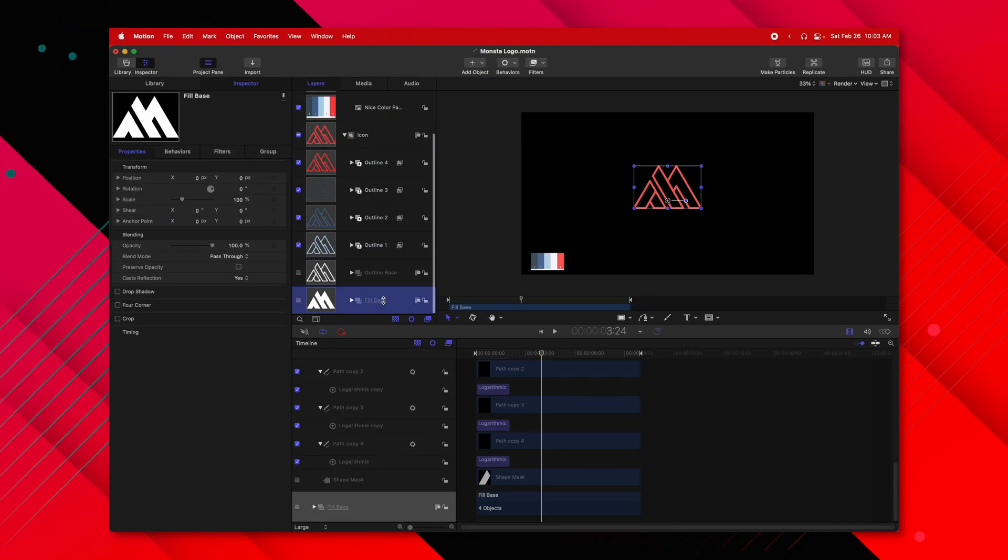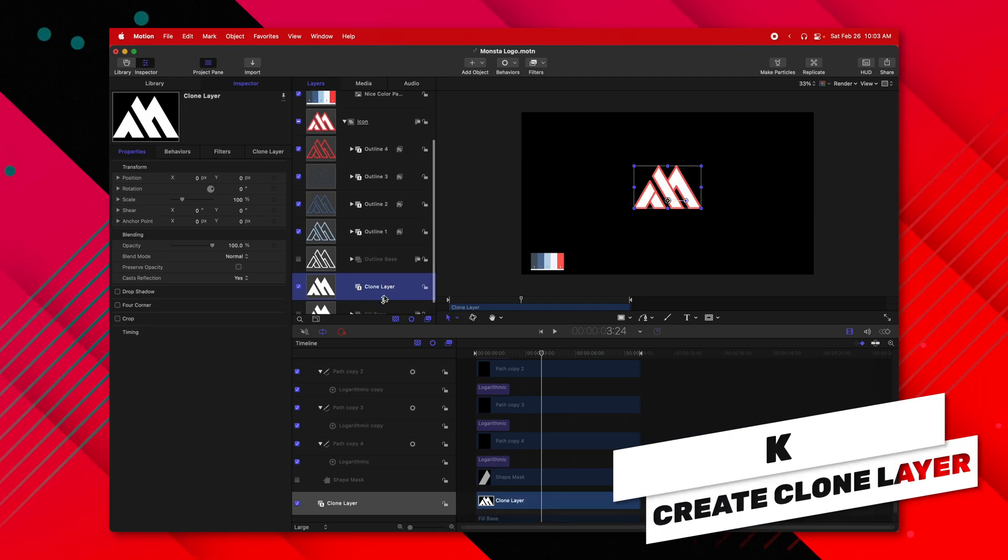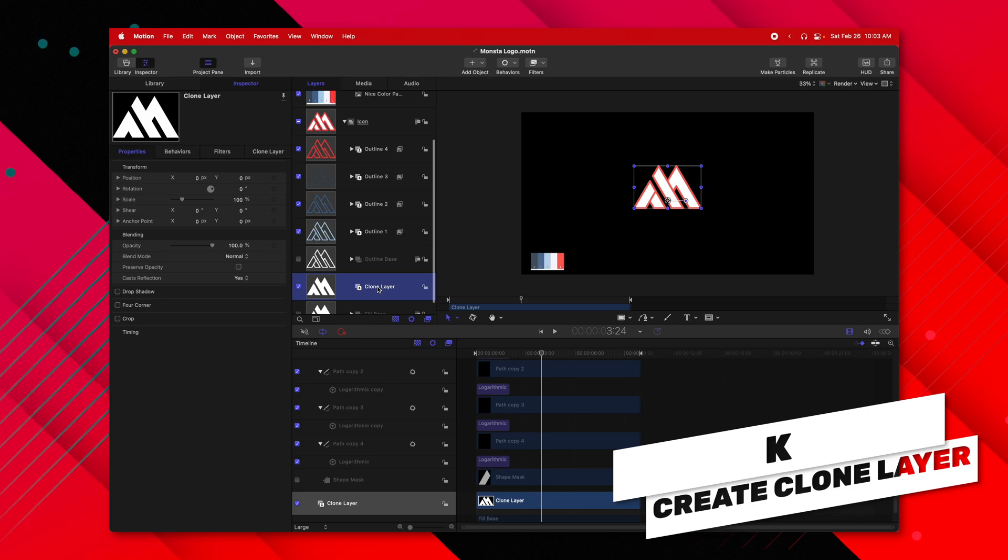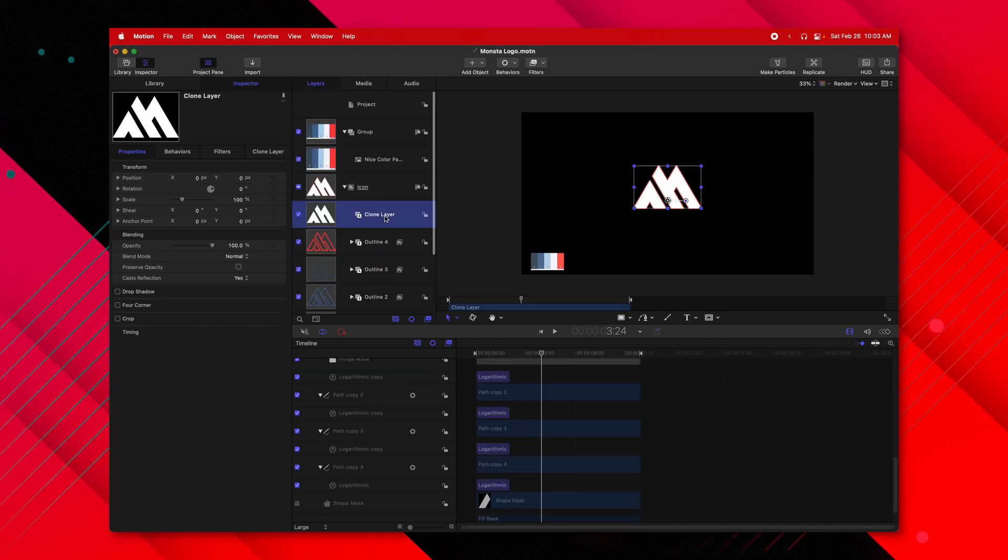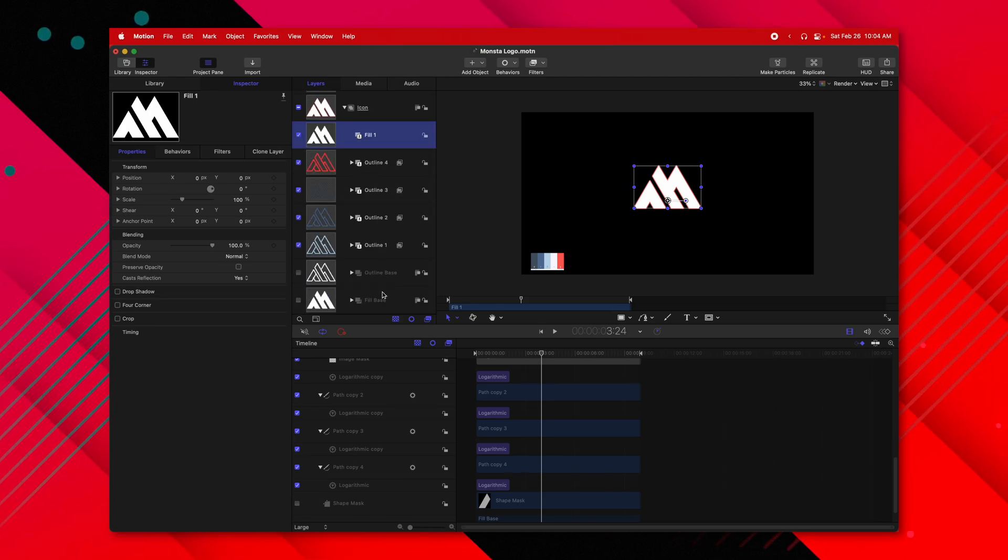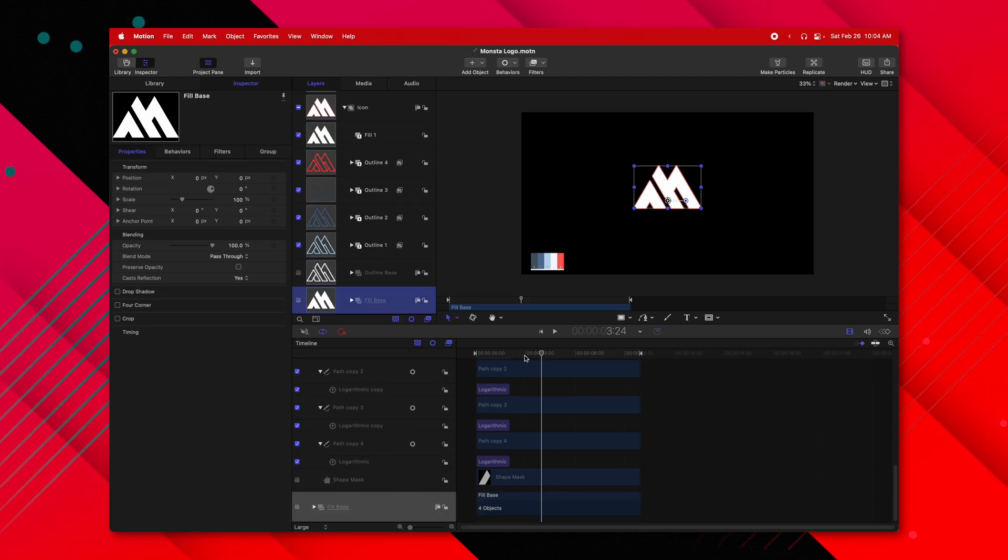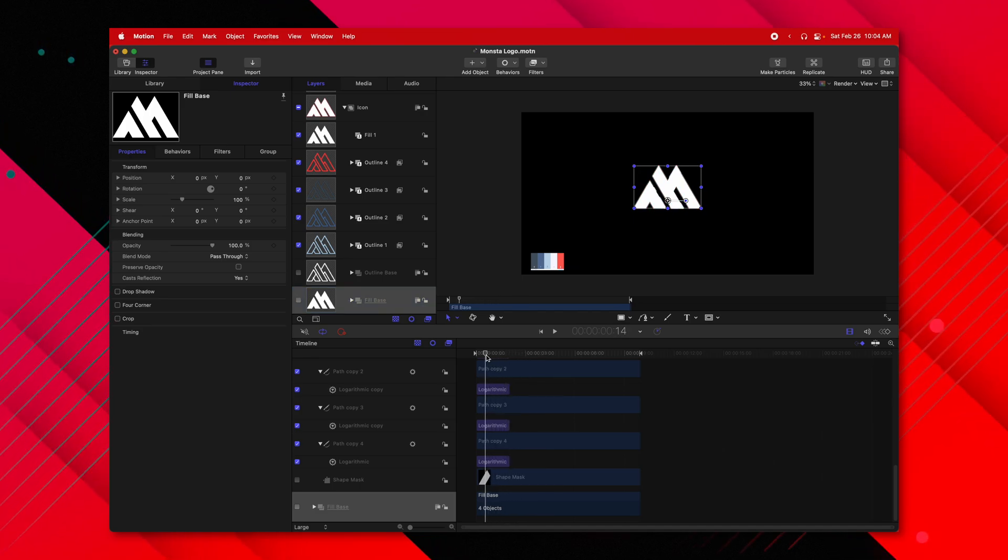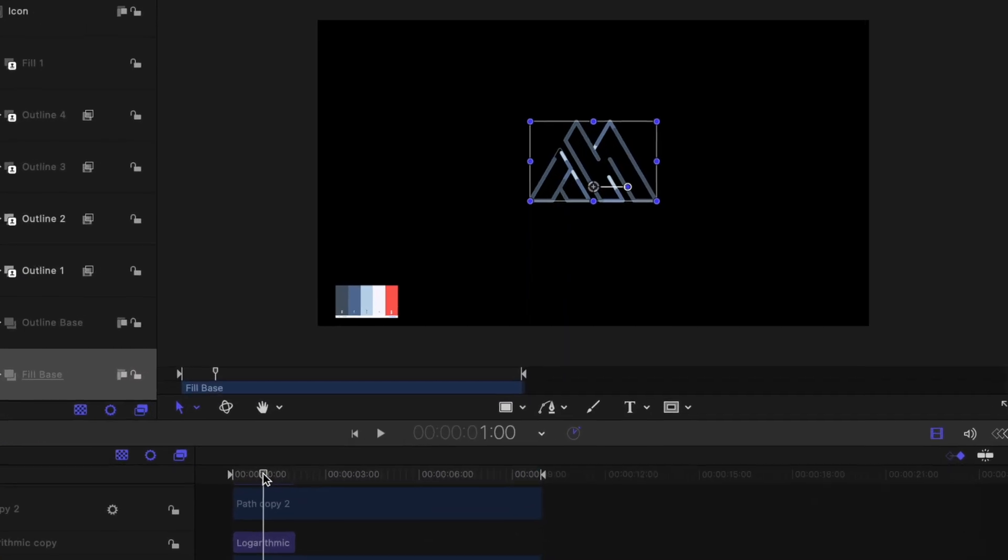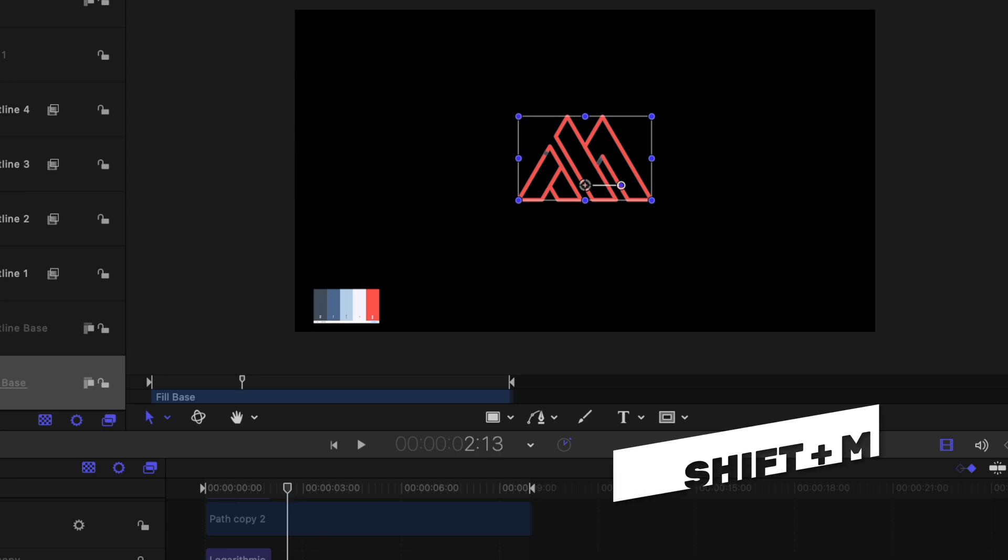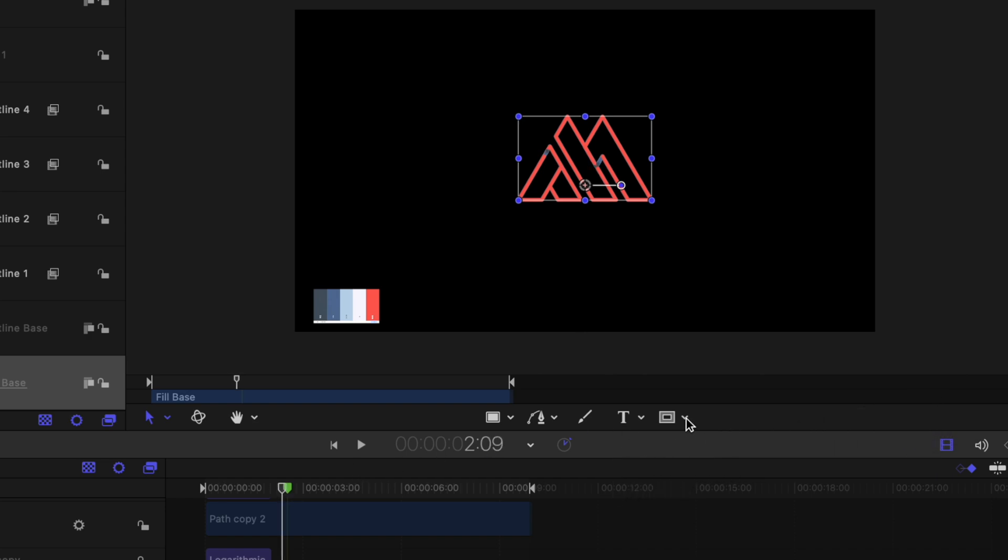We're going to select our fill base. And this time we're going to push K on the fill base and that will give us a clone layer. We're going to drag this clone layer above all of the outlines and we're going to rename it to fill one. Now, what's going to be important is that we select our fill base and we give it a mask. So we're going to come to the point where the animation is about ending and I'm actually going to hide this fill. So right to where the animation's about to end right there. I'm going to actually push shift M to create a visual marker for me to see where the animation is ending.